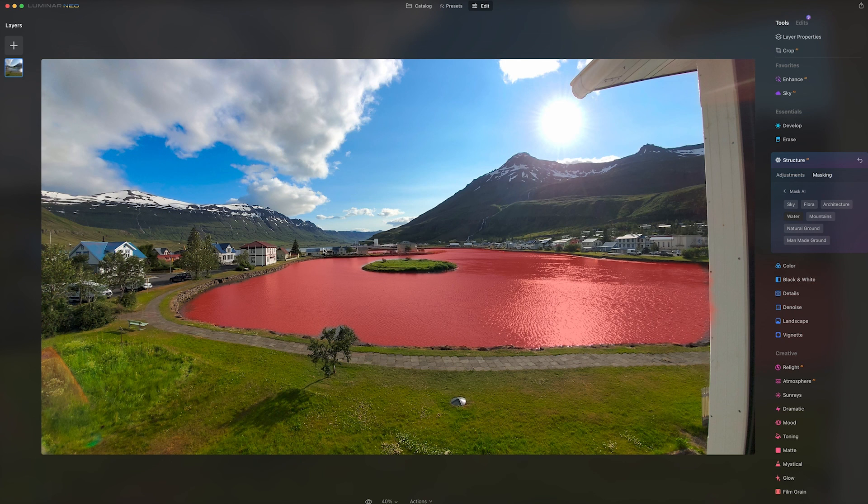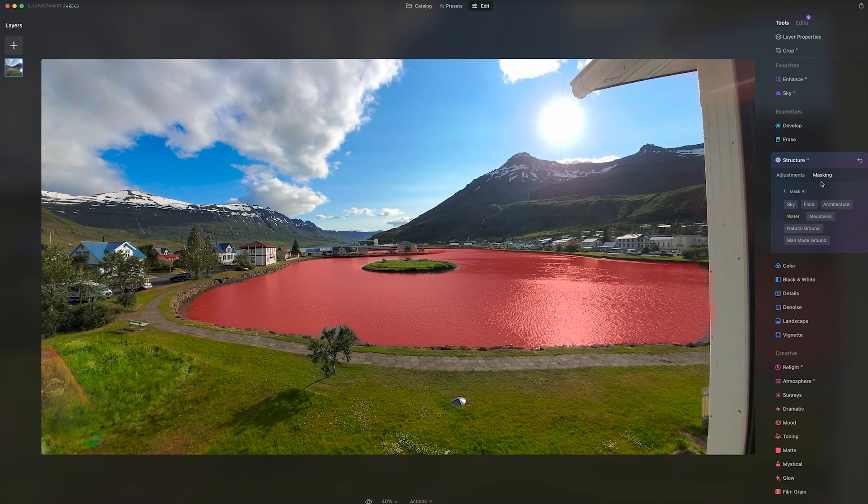And so the mask AI tool in Luminar Neo helps save you some time. So you can just do some quick adjustments and get on with your corrections. Thank you.